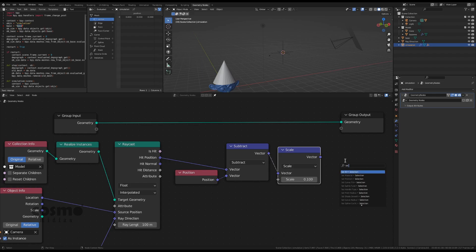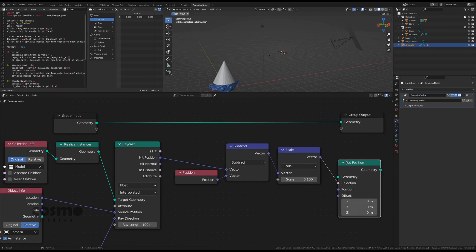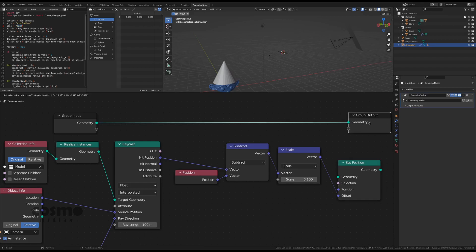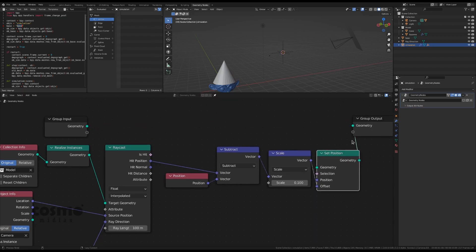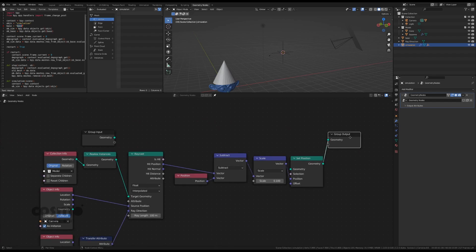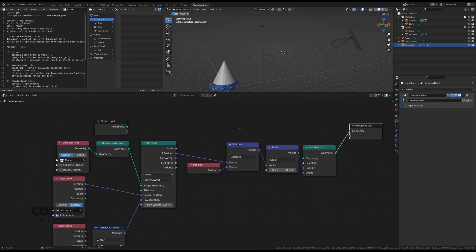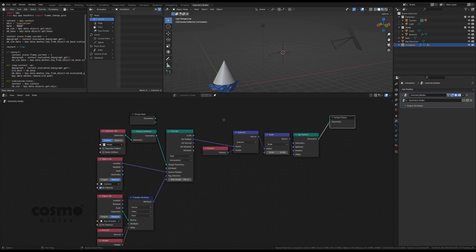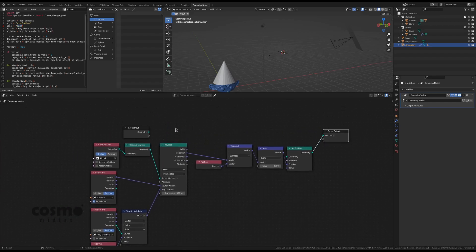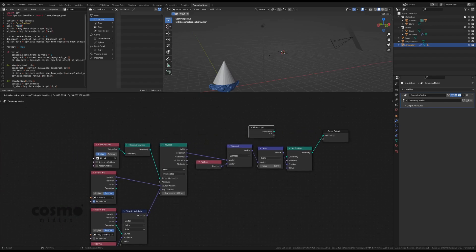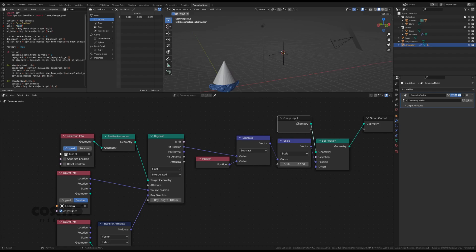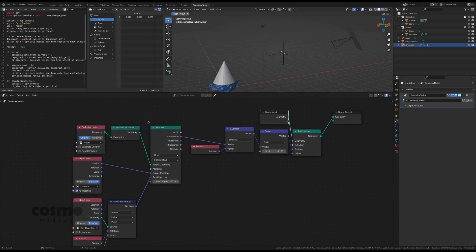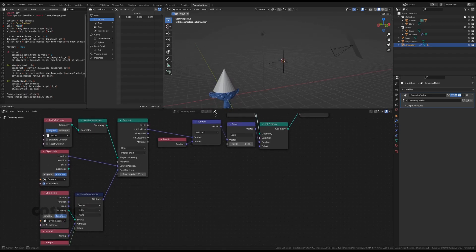So let's set the position now, set the position and apply as an offset. And probably that's pretty much it, I just have to connect the simulated object here. That should be it.